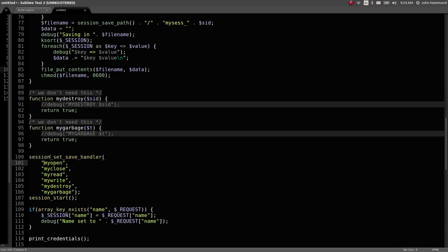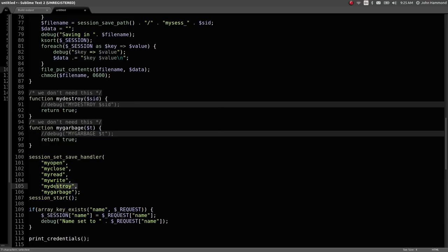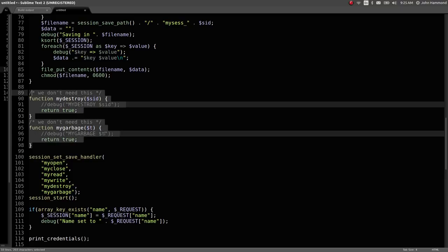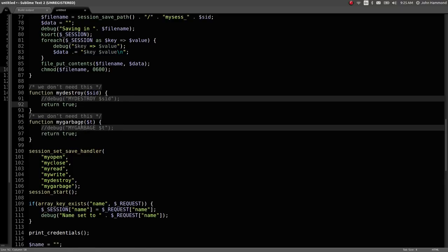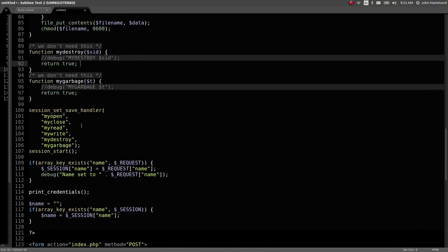Since we're using these custom made functions, we have the code here that's visible and we might be able to do something villainous. Things like my_open, my_close, my_destroy, my_garbage just return true and aren't really anything interesting.